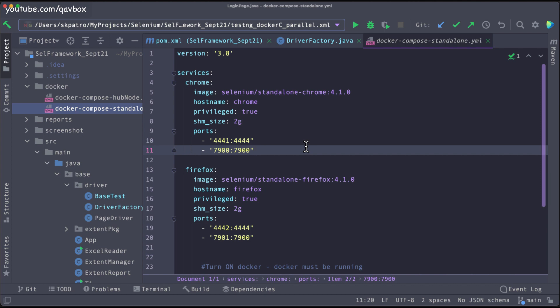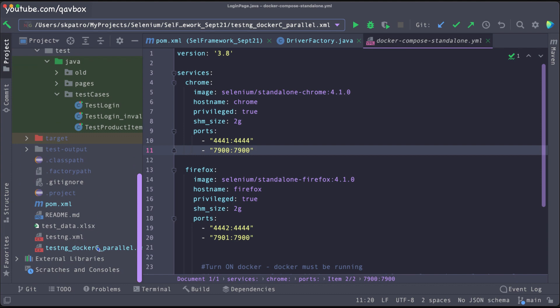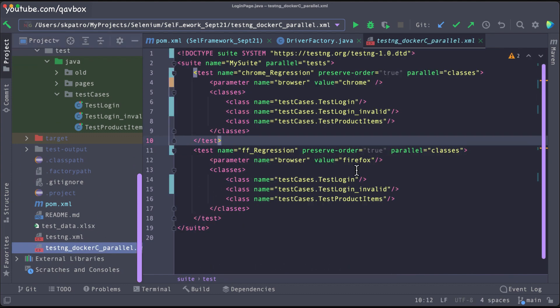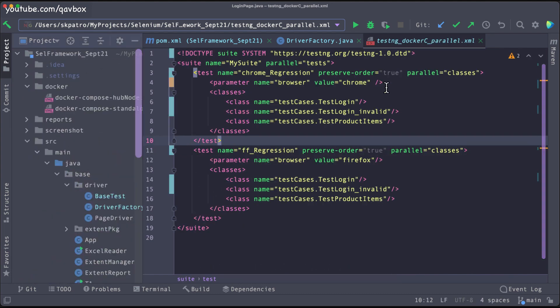What I am going to do today is that these two browsers will be running in parallel, but along with that the test cases within each of these containers will also run in parallel. To run test cases in parallel across multiple browsers, we have seen in our immediate previous session by using the TestNG parameterization concept.